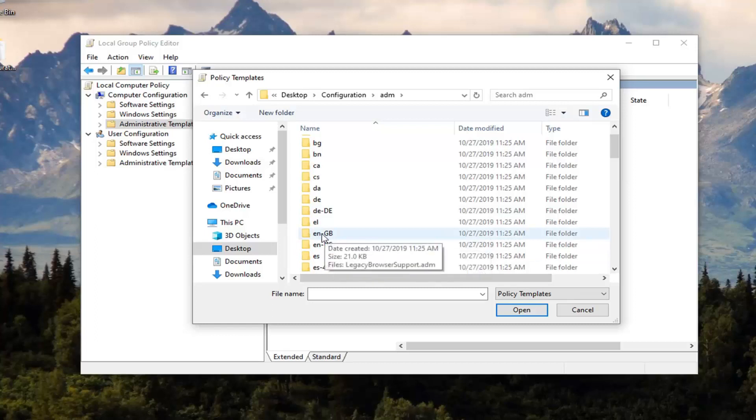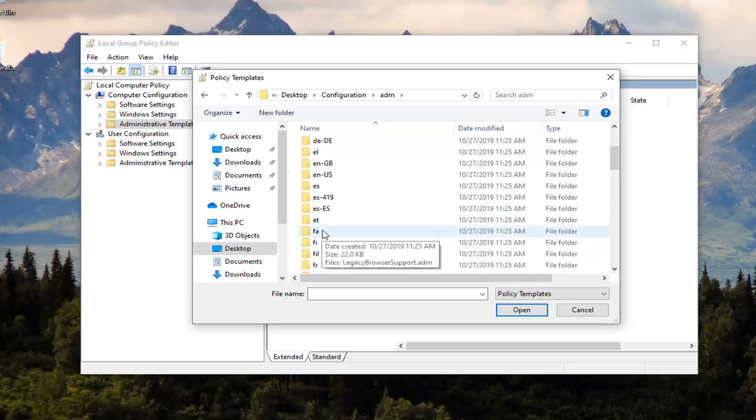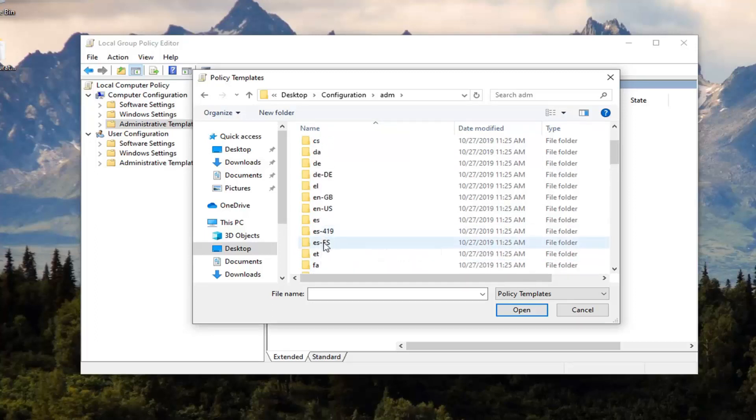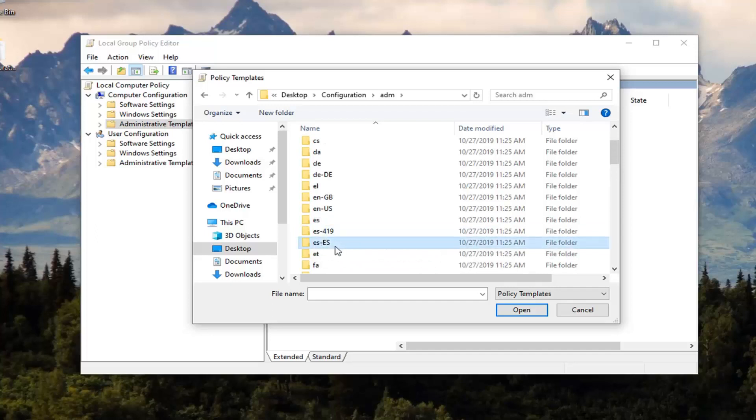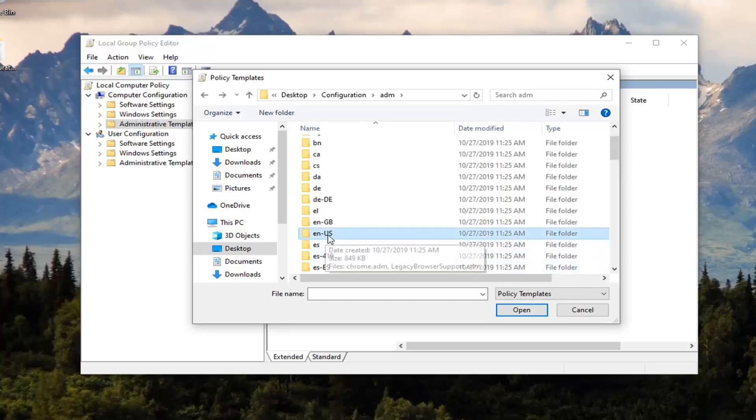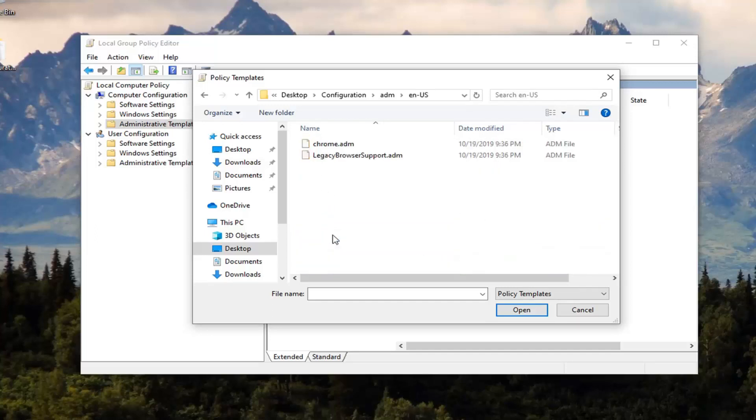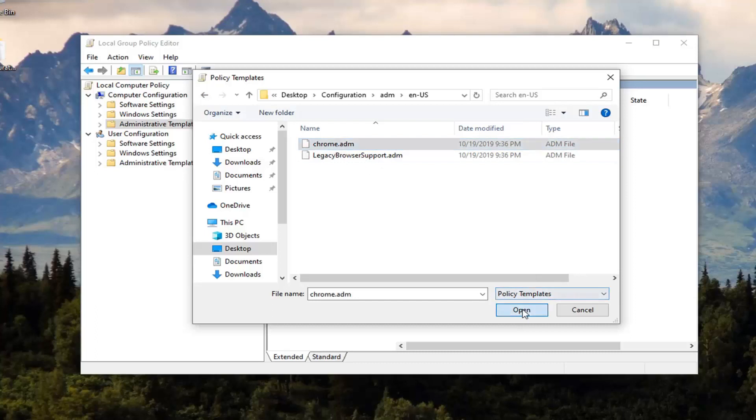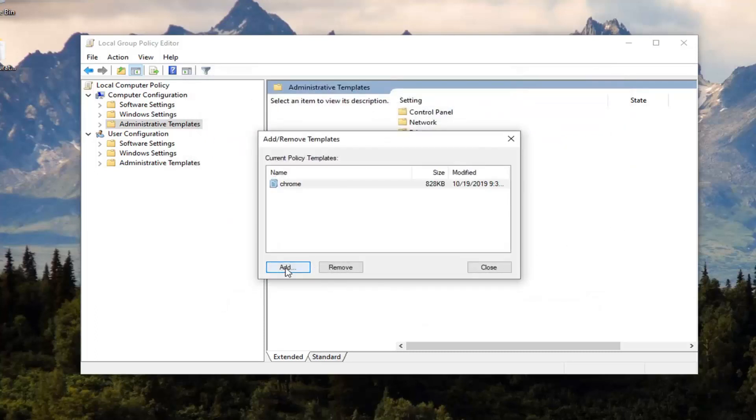Most people are just going to be EN-US. If you're in Great Britain, you can select EN-GB. Pretty straightforward. We're going to select the US version. Sorry, I clicked on the wrong one there. So EN-US, and now there should be something that says Chrome.ADM. Select Open and then select Add.